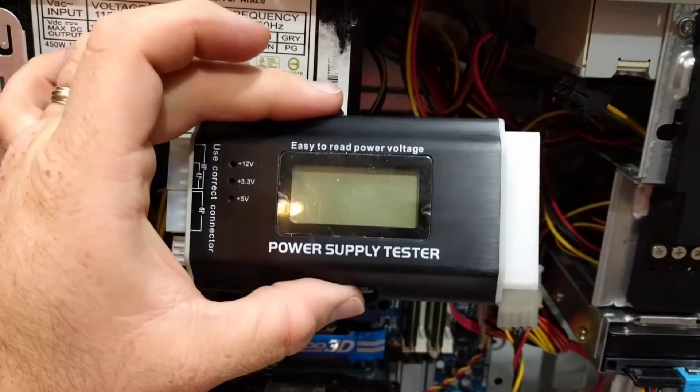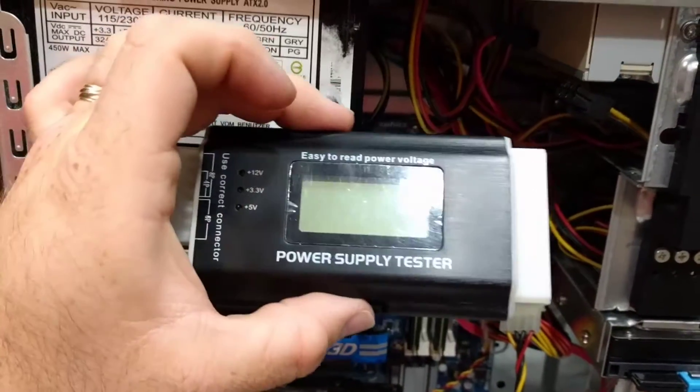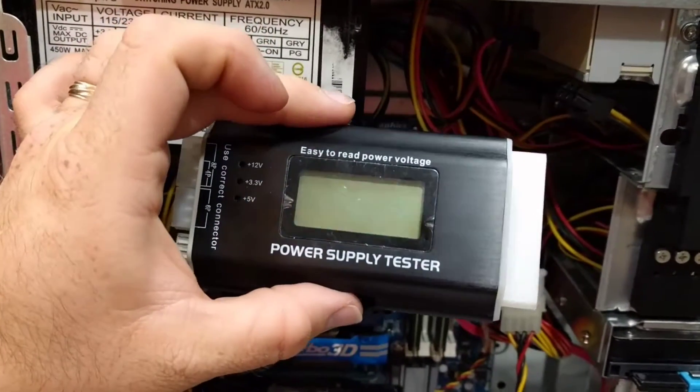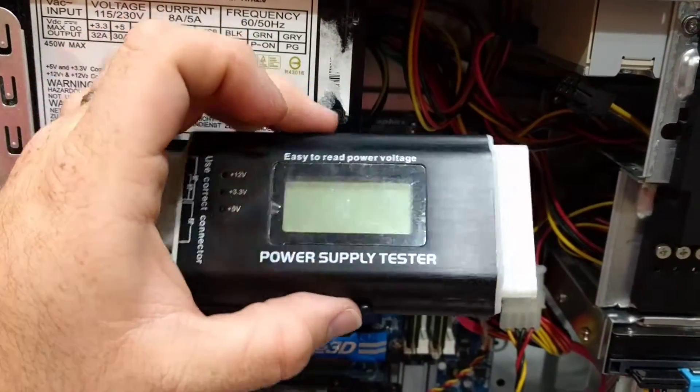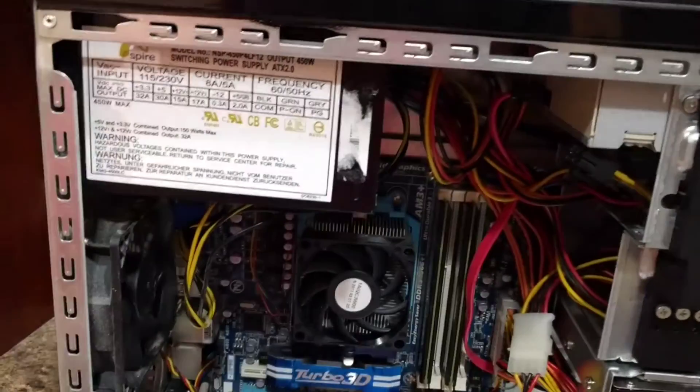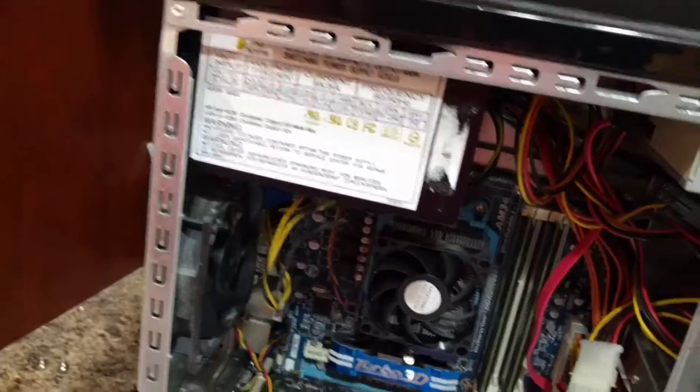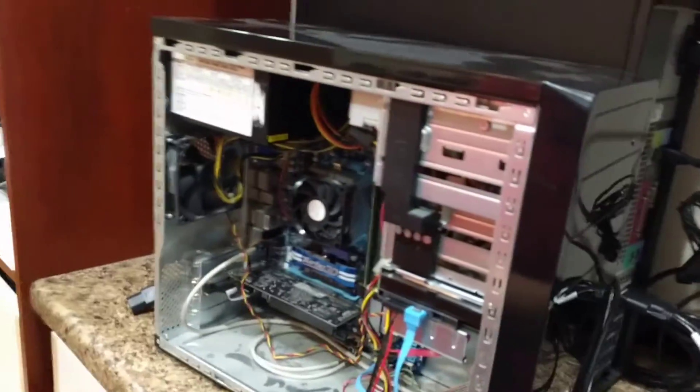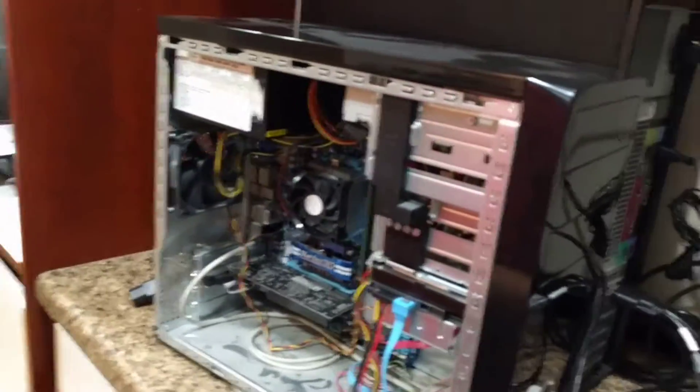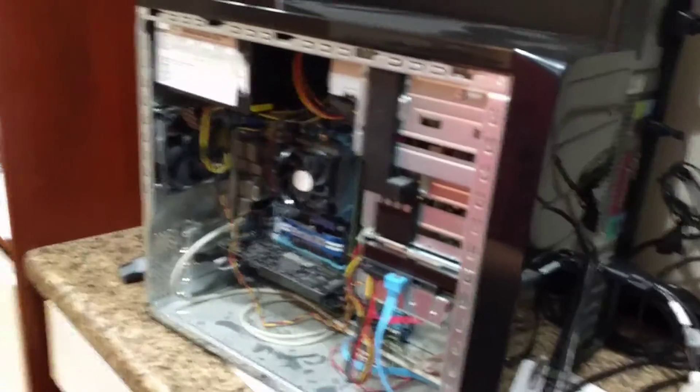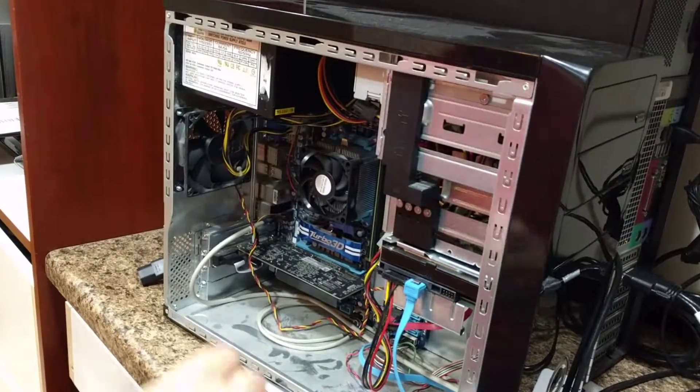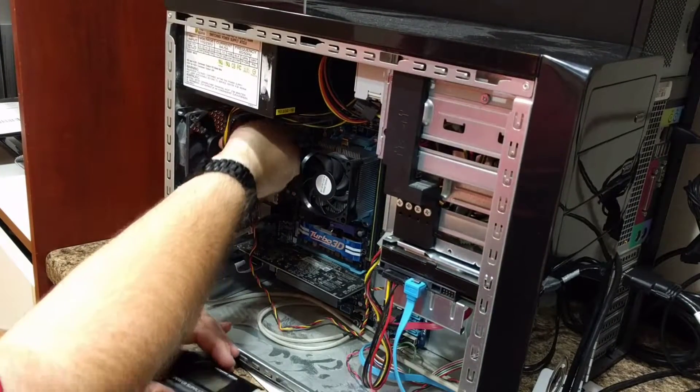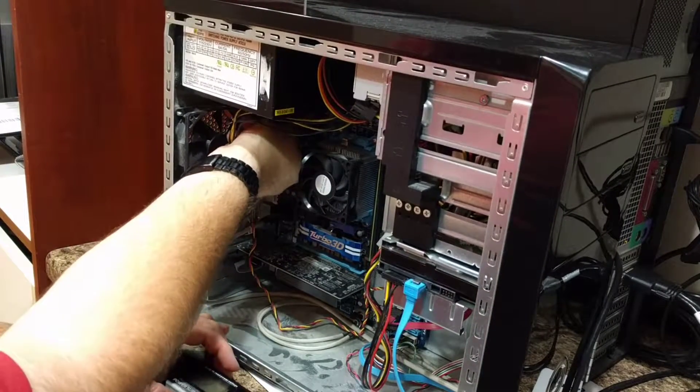The best way to test that is to just use a power supply tester. I'll have a link to where you can get one of these down in the description. Let me set the tripod over here so you can see what I'm doing.